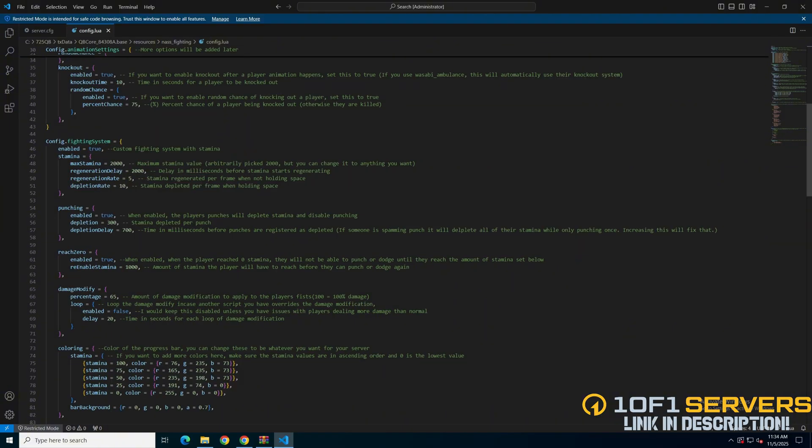Next are options for the fighting system. You can enable or disable it, which leaves you with the finisher animations and not the stamina and such.